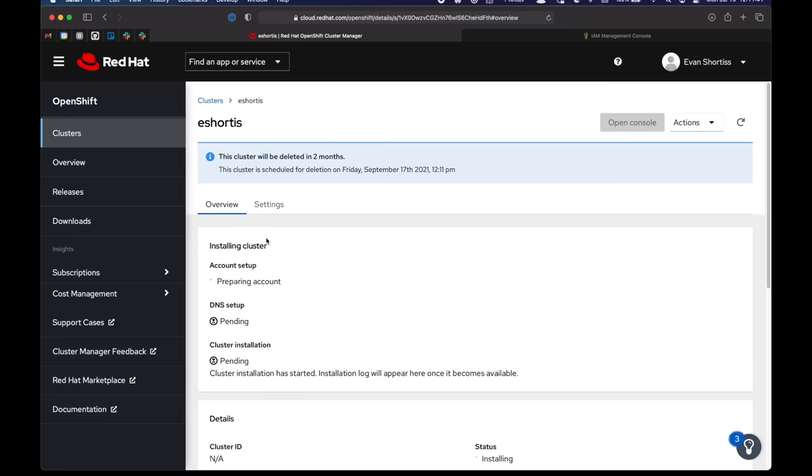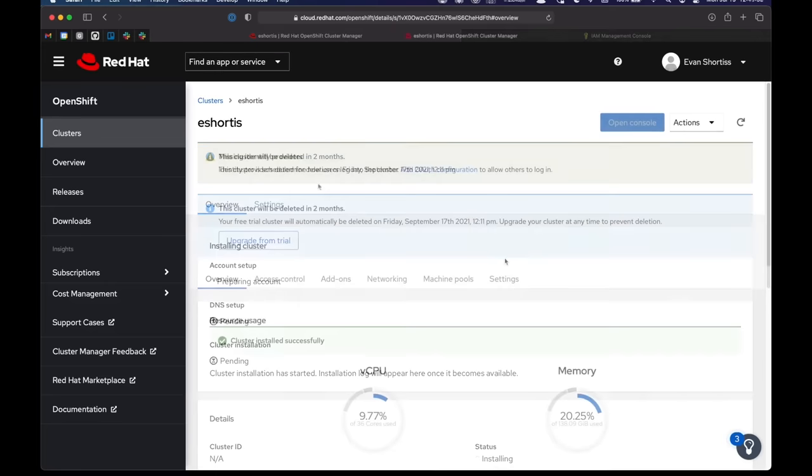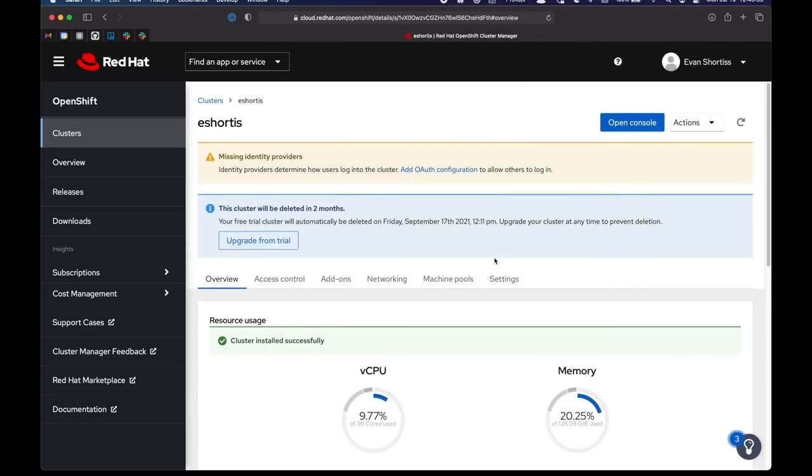Now the create cluster phase, it can take up to half an hour. So you can see it's spinning here and working. So once I come back, I should have a cluster. And there we go. The cluster is ready.